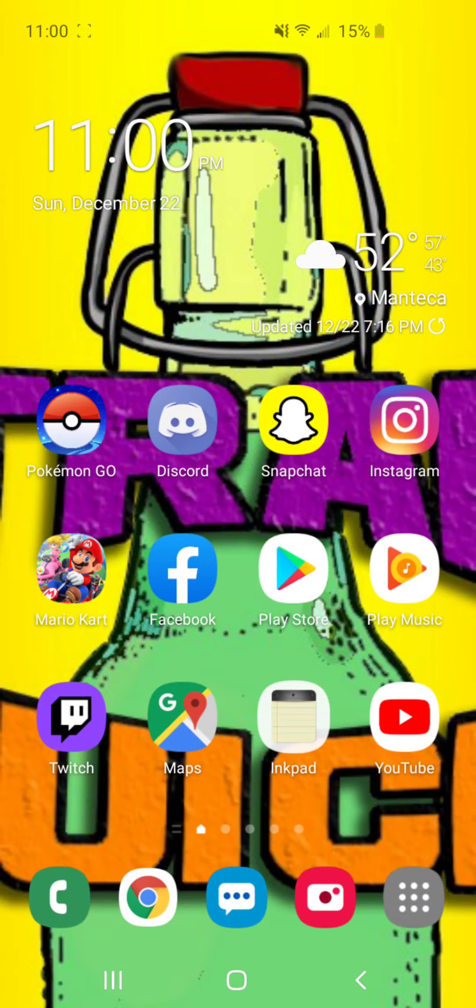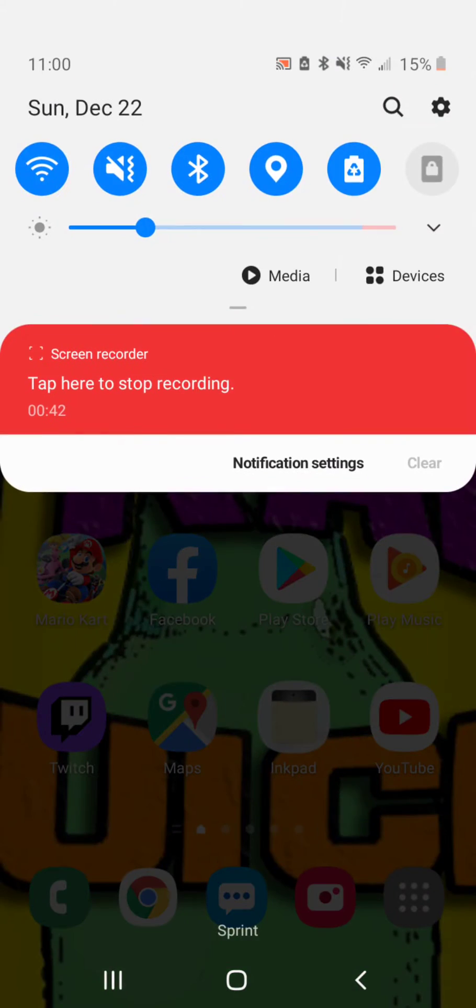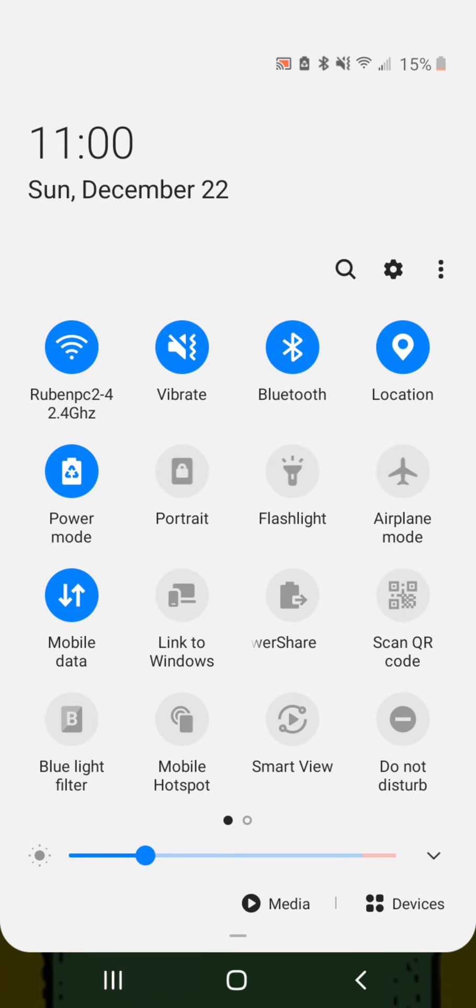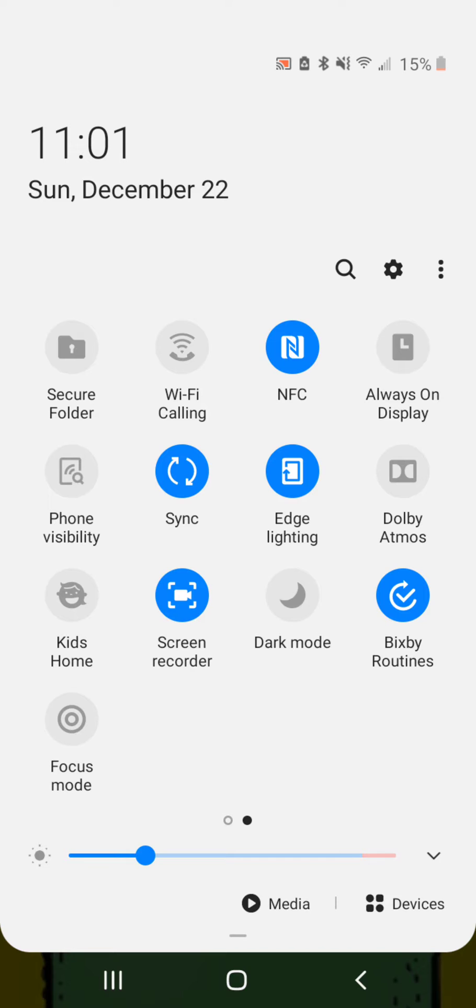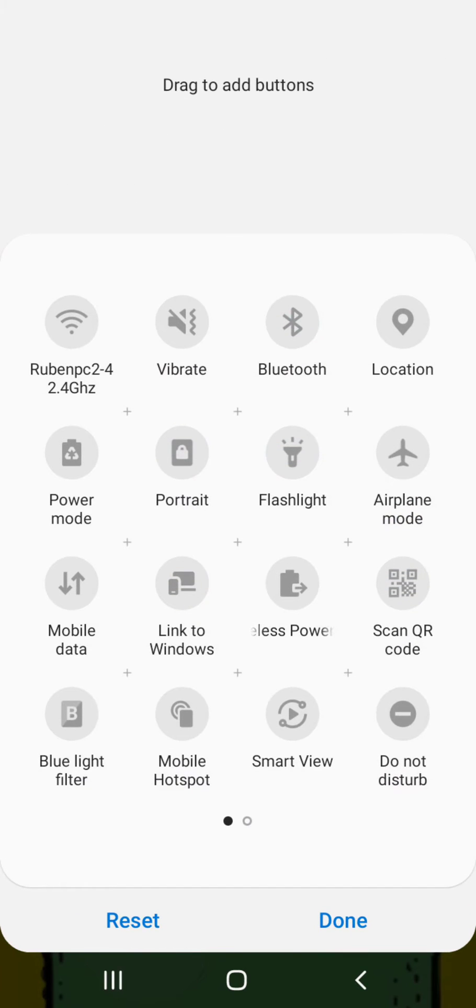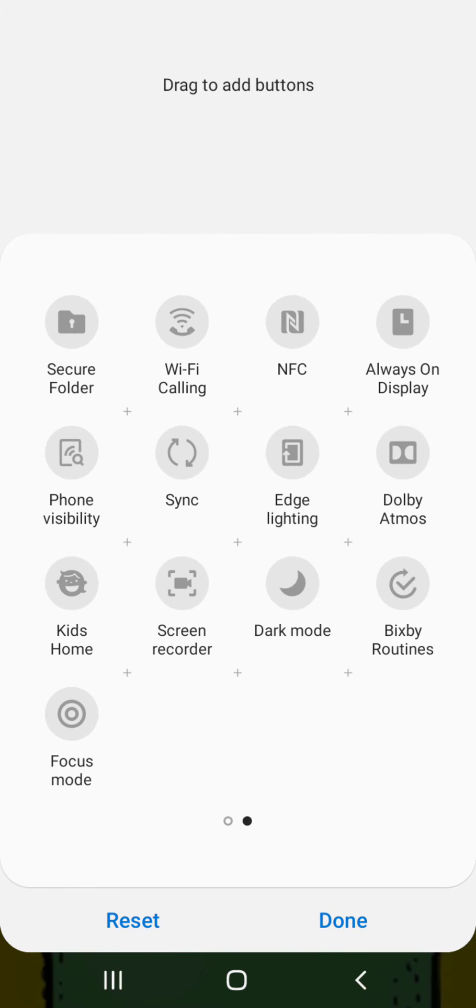But what Samsung did is that once you scroll down here, scroll down again, you see all these little features. And there it is. And you're able to move it around. I like to put it in the front because it's more convenient.